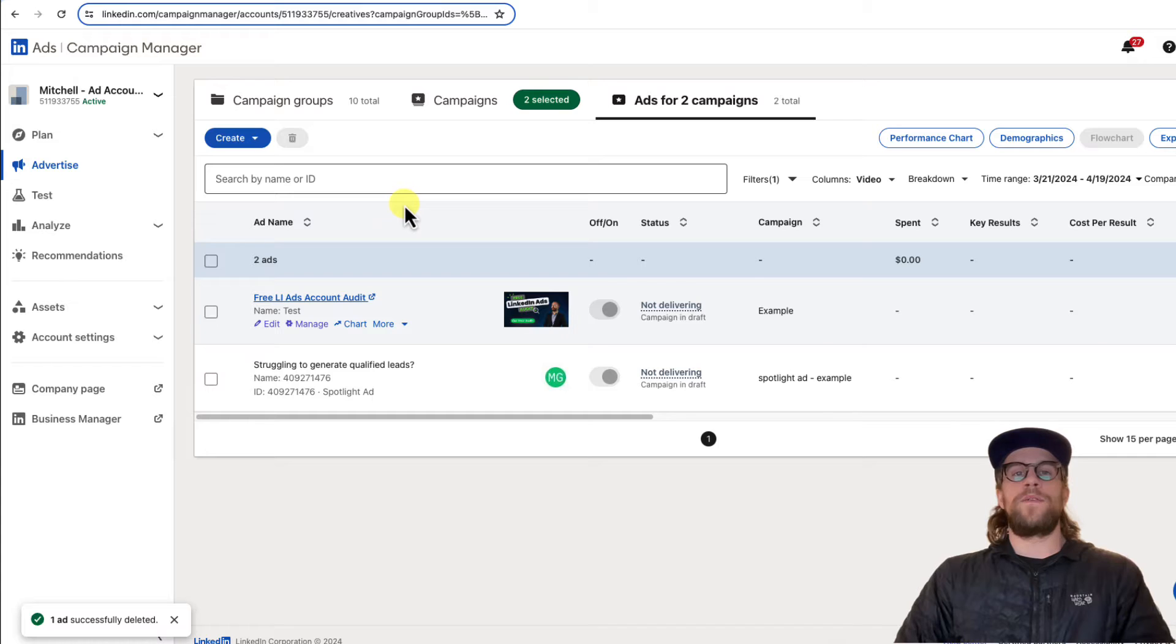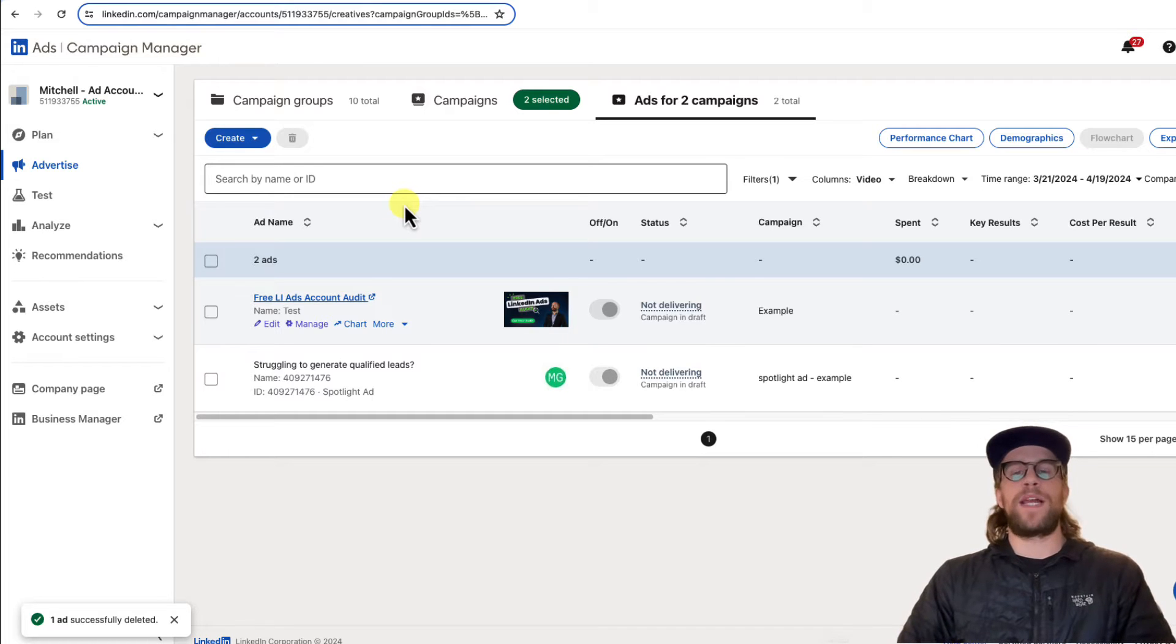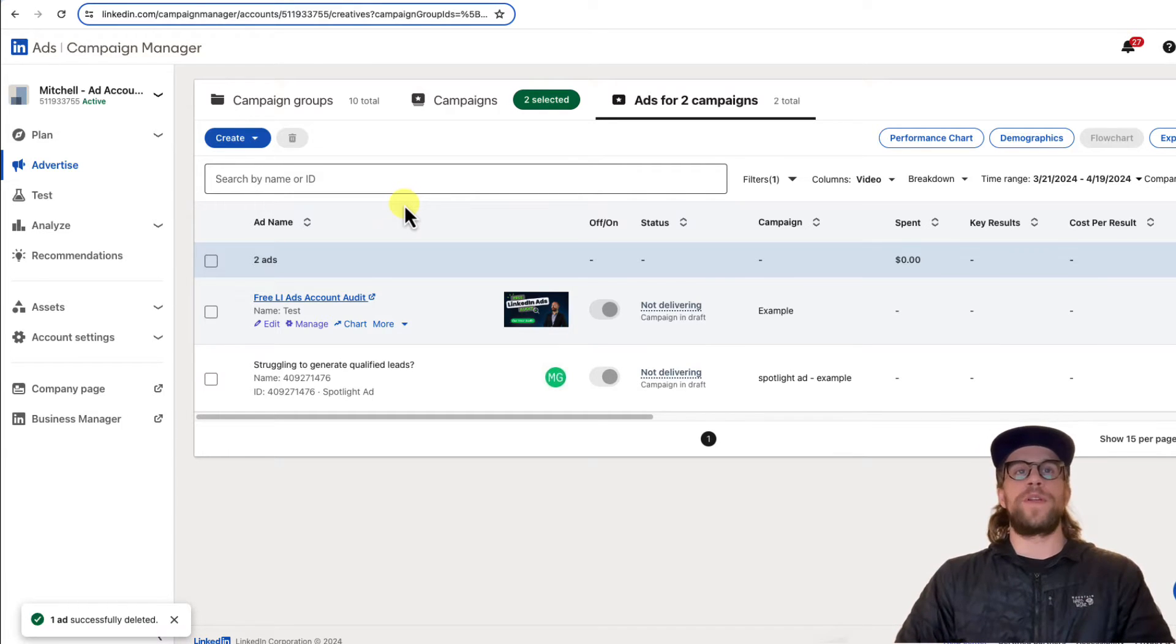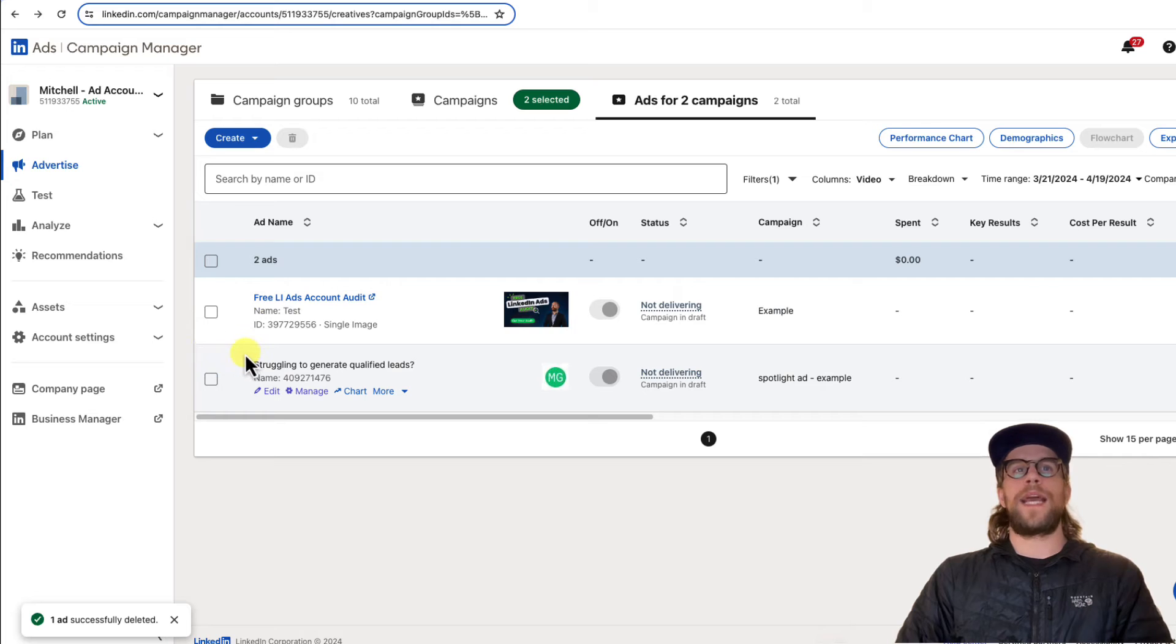So when you click the ads and preview, it's not going to impact your performance or charge you anything. And for dynamic ads, so those are going to be like follower ads or spotlight ads.